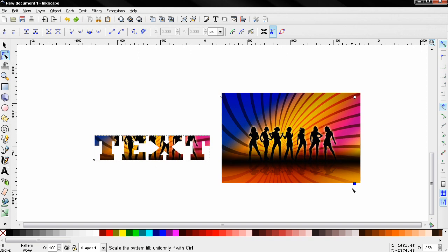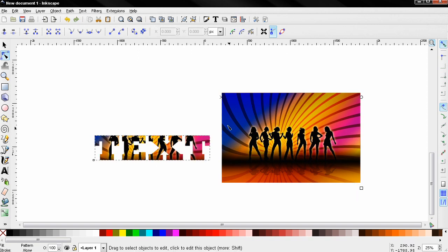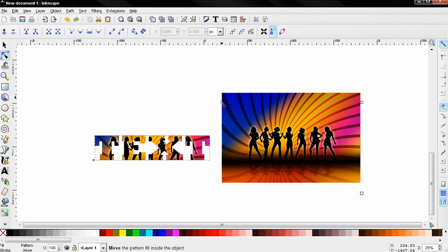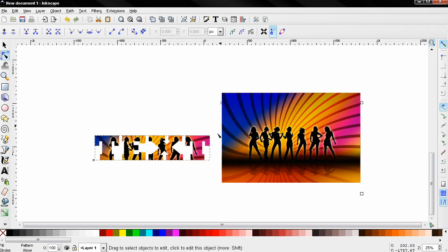And I'm also going to use the move option to adjust this to something like this.